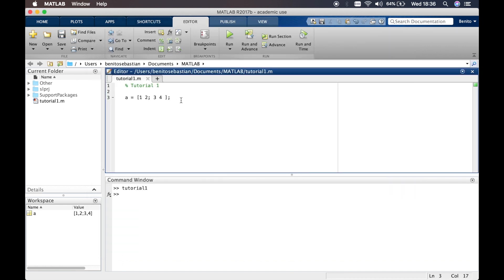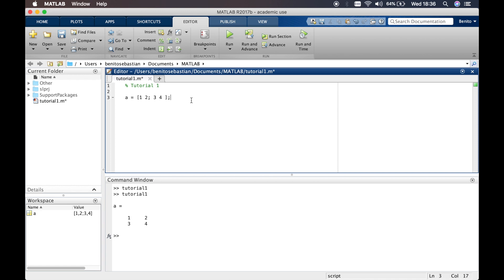Because we had a semicolon, the output that's supposed to appear in the command window is suppressed. If we remove the semicolon and run again, you can see the output is displayed in the command window. So if you're writing a big script and don't want to display everything, just put semicolons. When it says 'tutorial1', that means the program ran successfully without any errors, and the variable is saved in the workspace.